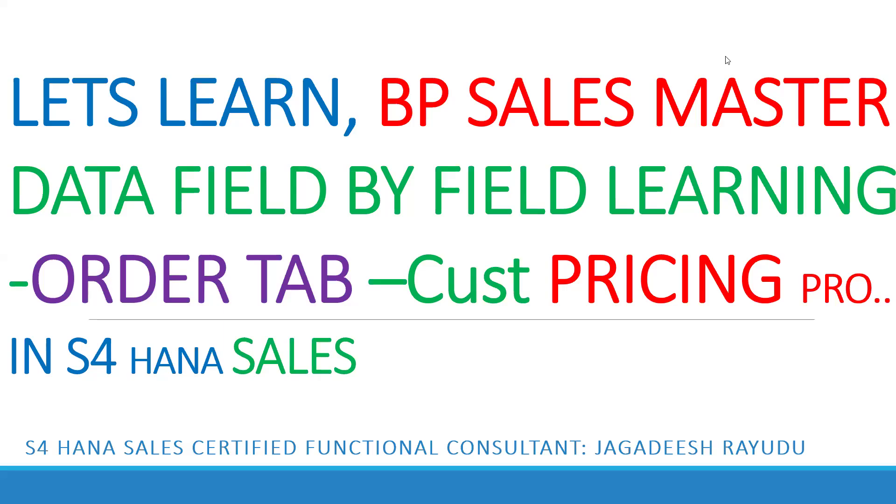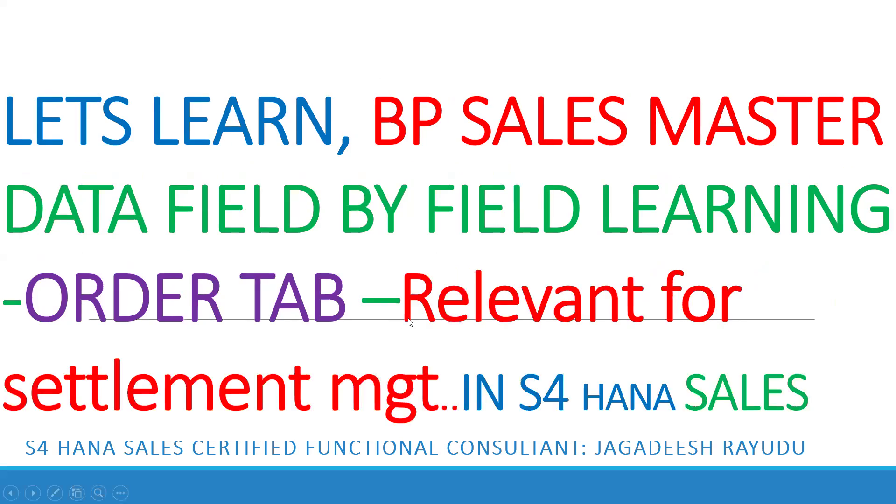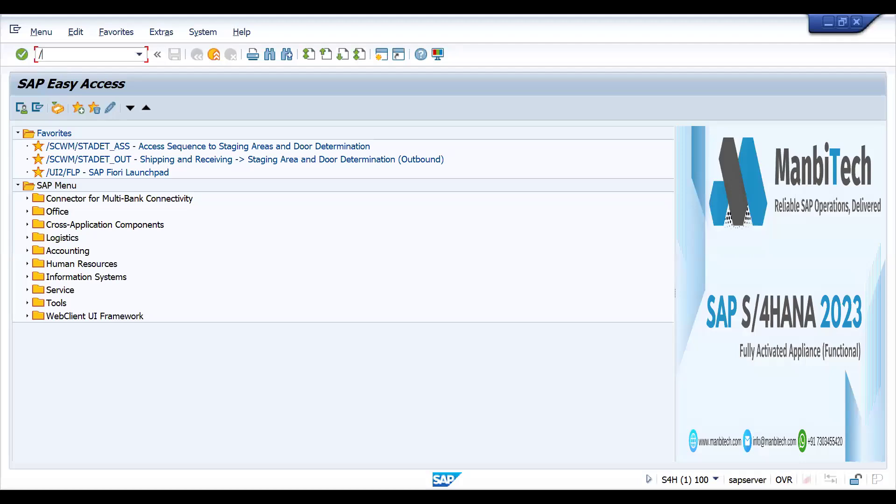We've seen the customer pricing procedure field in previous sessions. Let's try to check what is relevant for settlement management. If you know rebates in ECC, you can understand this field very well. Let me try to explain this field theoretically as of now.